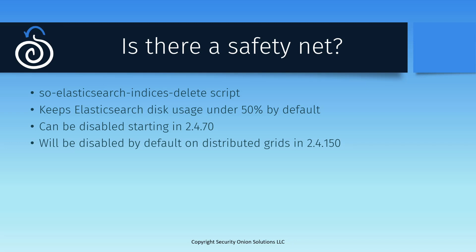Starting in version 2.4.70, you have the option of disabling SO Elasticsearch Indices Delete entirely and relying solely on ILM for managing your indices. Once you've got your lifecycles dialed in for your particular environment, that might be something to consider to make sure you don't unexpectedly lose data to this script. Starting in version 2.4.150 of Security Onion, we're planning to disable this script by default on distributed multi-node installations. So please watch the release notes for more information about that.